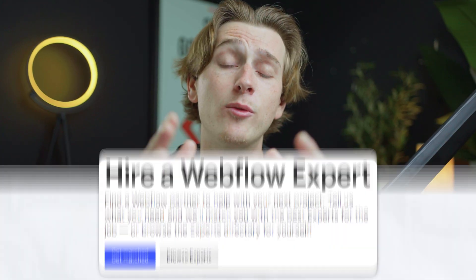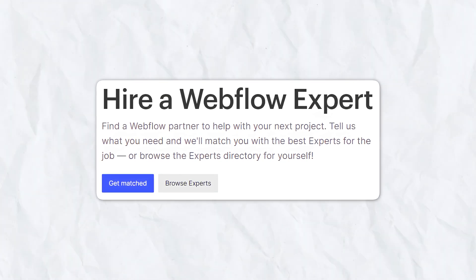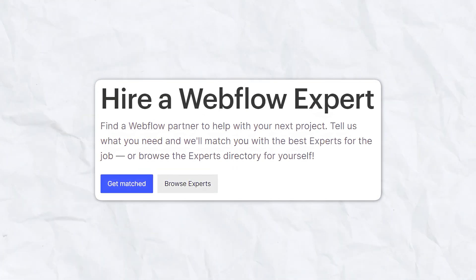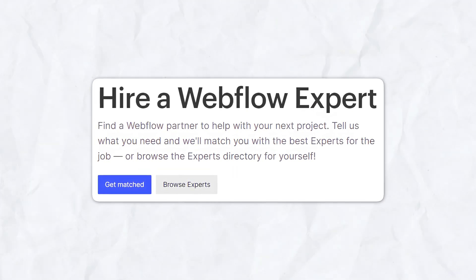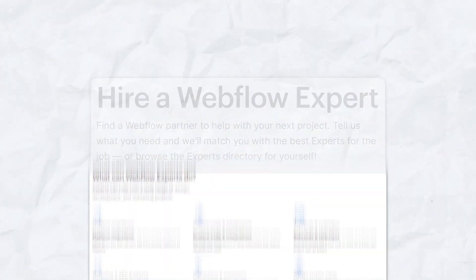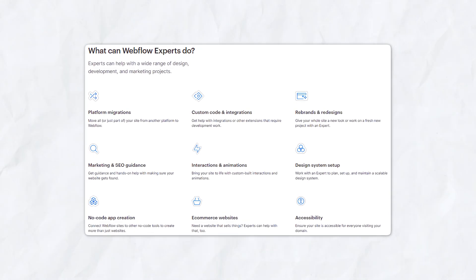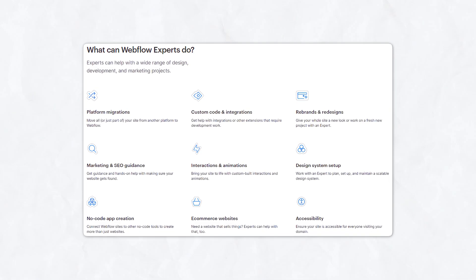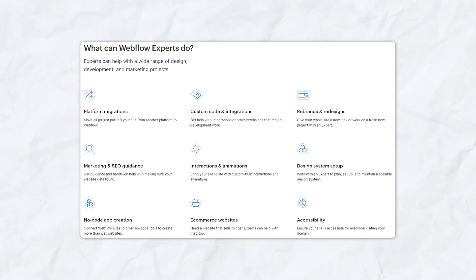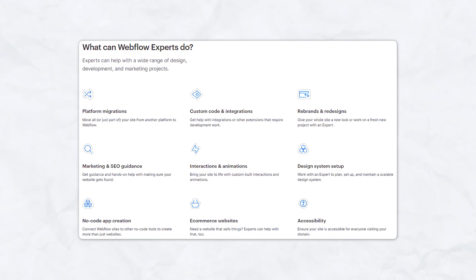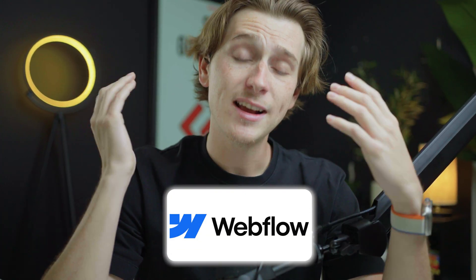Not only that, but Webflow also gives you the opportunity to hire a full website design expert when building your website in the first place. This means you can literally work one-on-one with another person who is actually an expert at this and they can help you build out your website and make it look amazing. Now that we've talked a bit about Webflow's features, let's actually show you how to get started with Webflow and get the best deal possible.